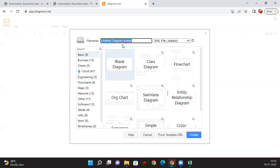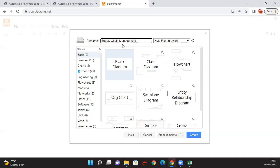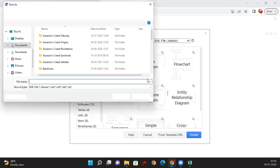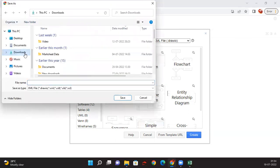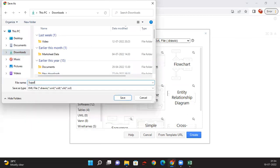If you're not clear about the requirements, please watch my previous video in this playlist. I'll give the link in the description as well. Let me save it to downloads and name it Supply Chain Management, then create with a blank diagram.